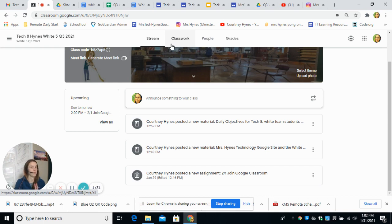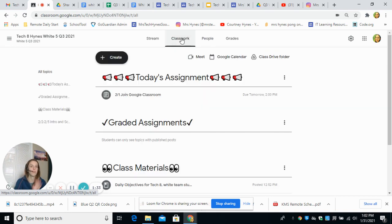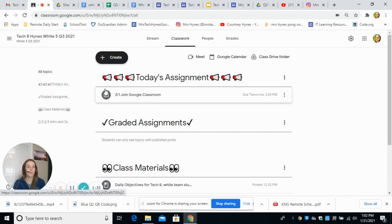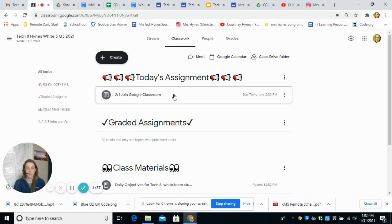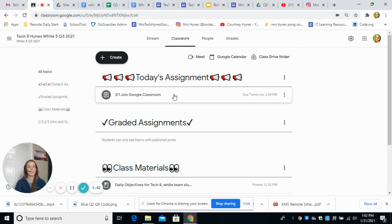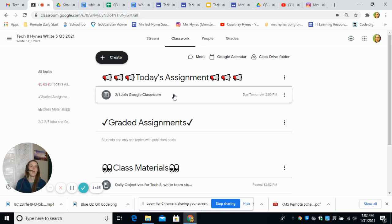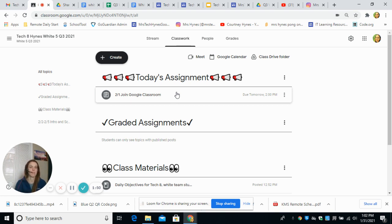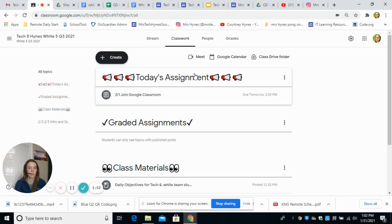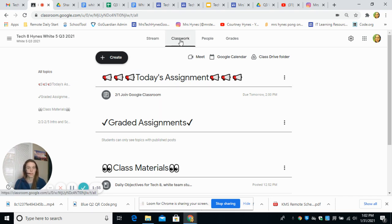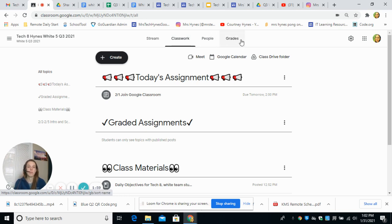When you go to the classwork tab, there's going to be a daily assignment. This is how I take attendance. Please check in daily by joining the Google meet, I'll do a live lesson, and then complete the assignment. I count you for attendance based on this. When you check the daily assignment, this is on the classwork tab, so you do have to go over and you'll be able to see your grades.